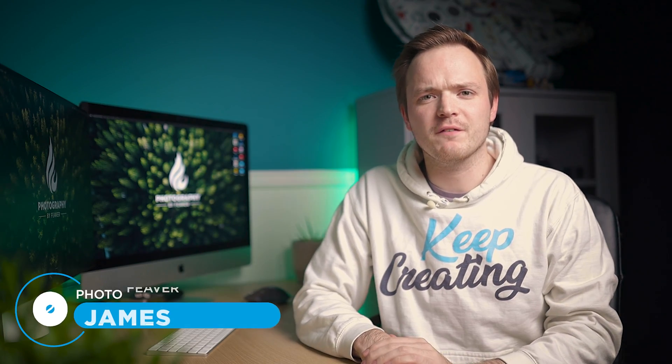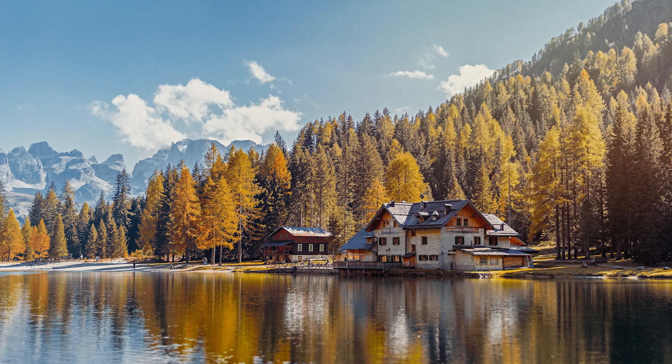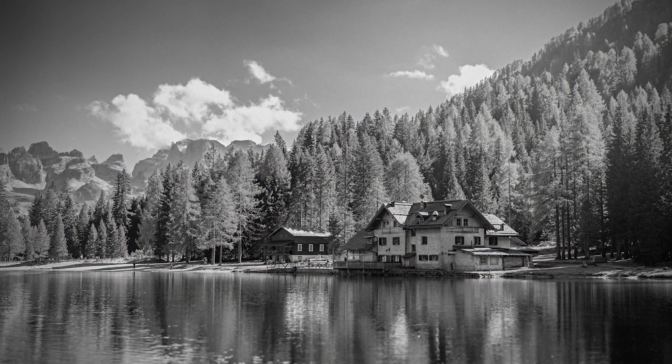What is up guys, Photo Fever here, and today I'm going to be showing you how you can quickly and easily batch edit your photos in Lightroom Classic. I'm going to start right now.